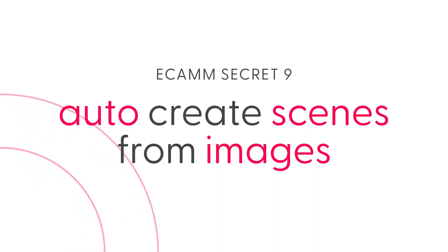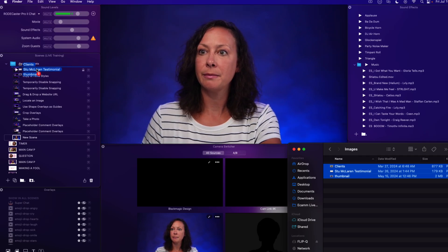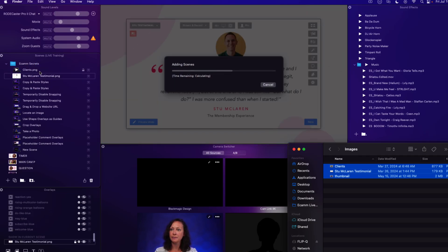Number nine: auto-create scenes from images. This is a newer feature. Let's say you have a bunch of images and want to create a scene for each one — image-based slides exported from Keynote, live show overlays for interviews, et cetera. Instead of manually creating each scene, giving it a name, and adding your images one by one, you can select all of the images and drop them straight into the scenes panel. Wait a few seconds and Ecamm will add each image to a new scene, with the scene name based on the file name. This is a huge time saver.